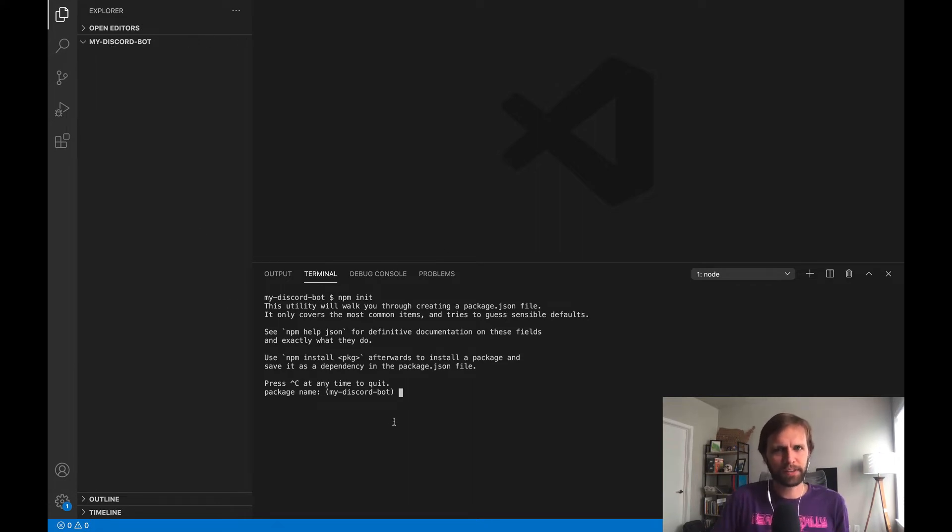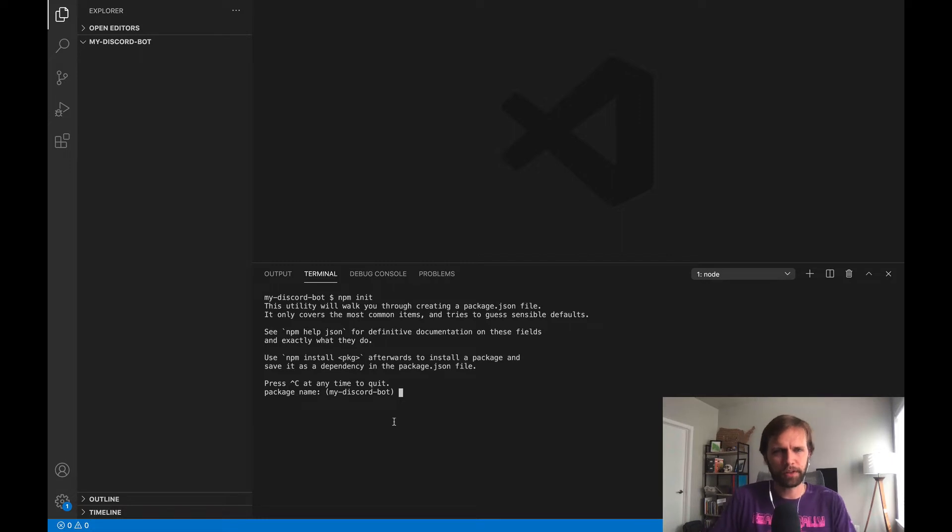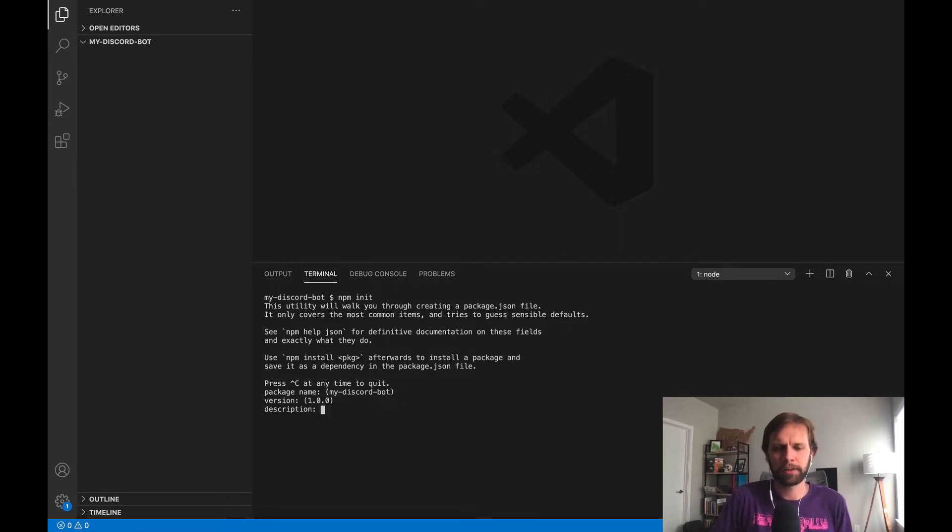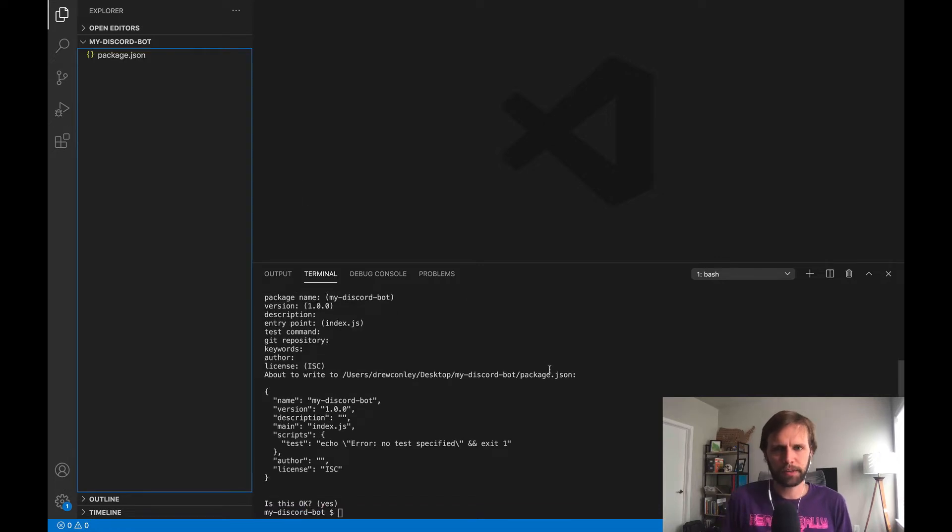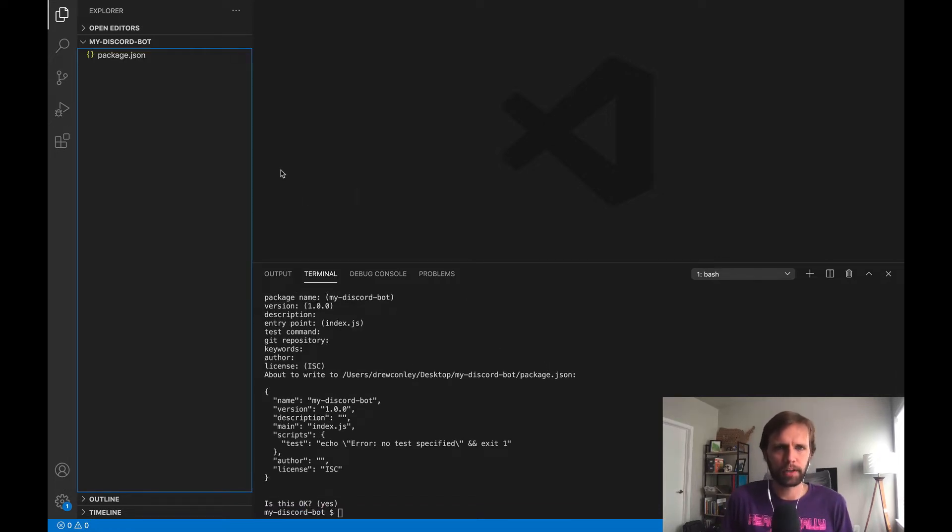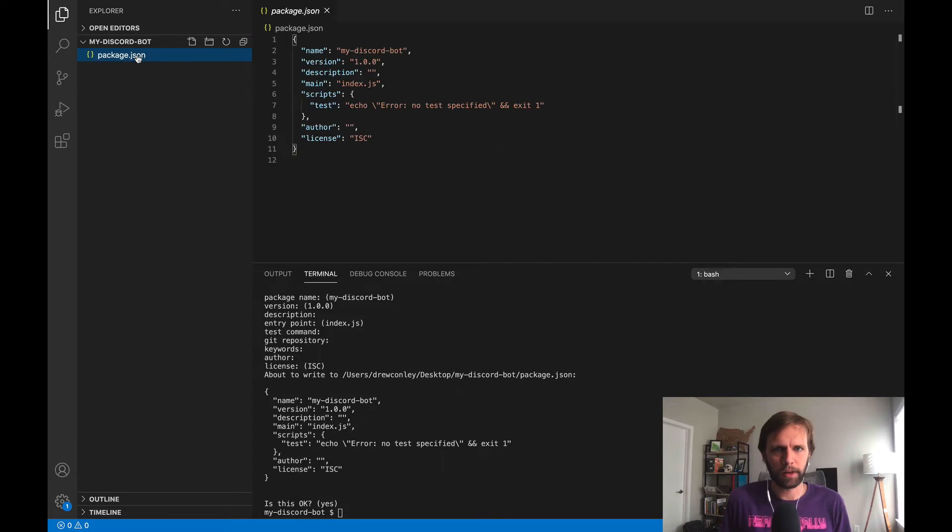It's going to ask us some questions on configuration for the project, and we don't really need to answer them right now. We can just keep hitting enter - you can always fill these in later. What this is going to do is create a package.json file in your project. You can see that here.